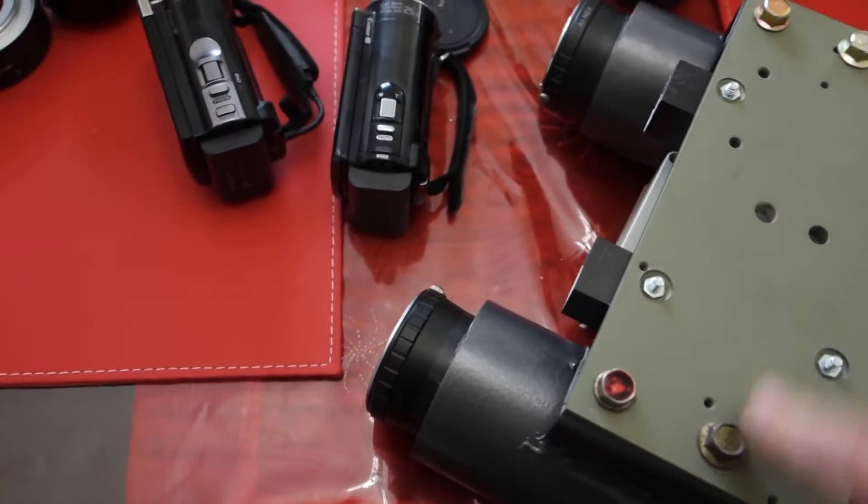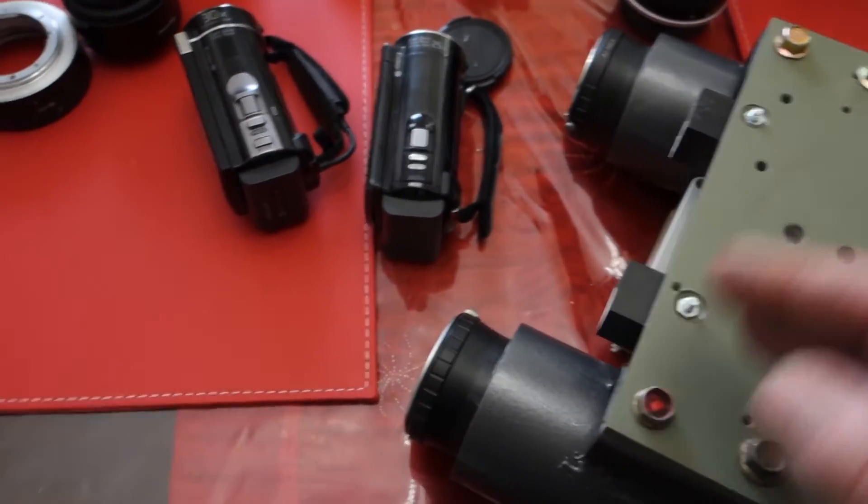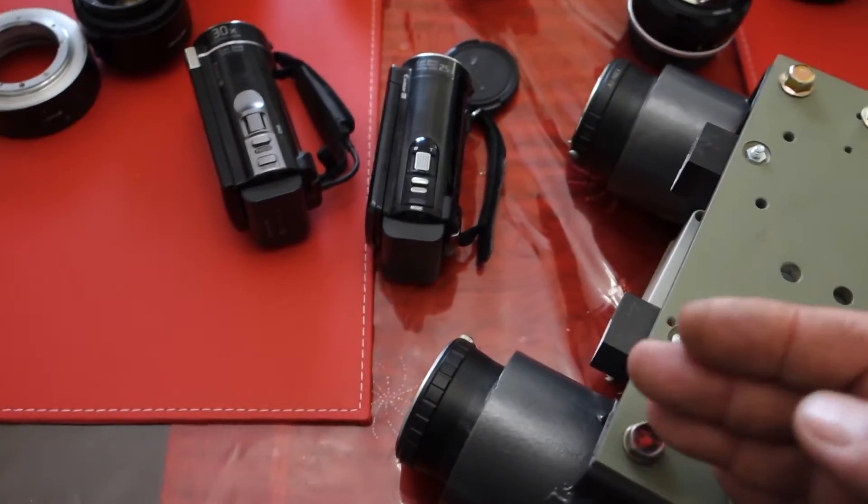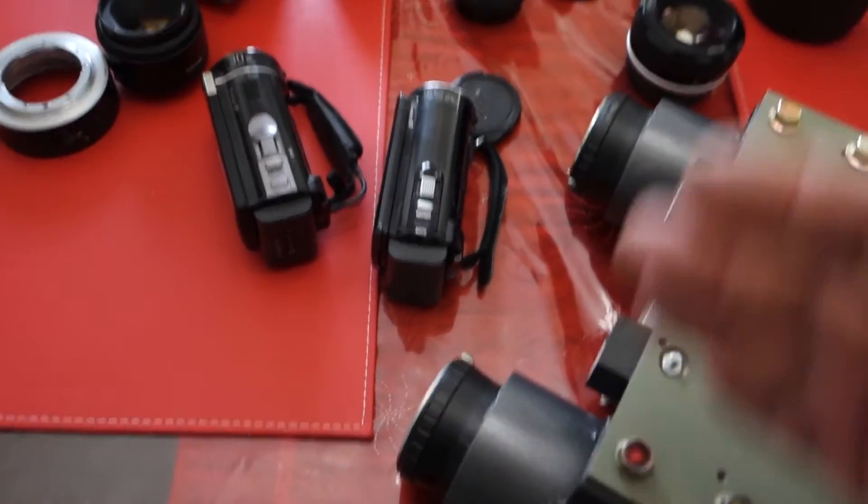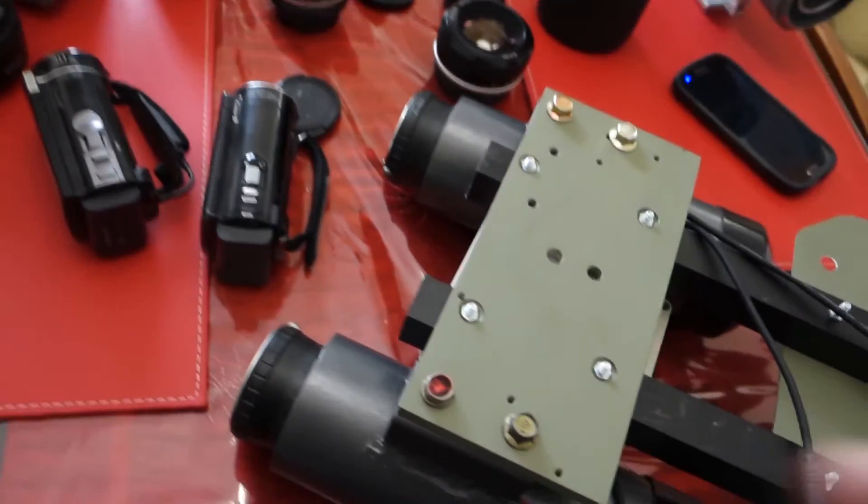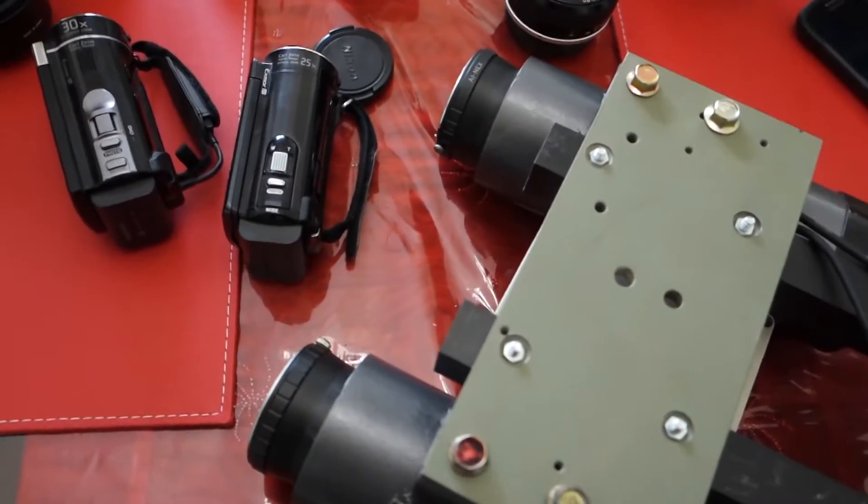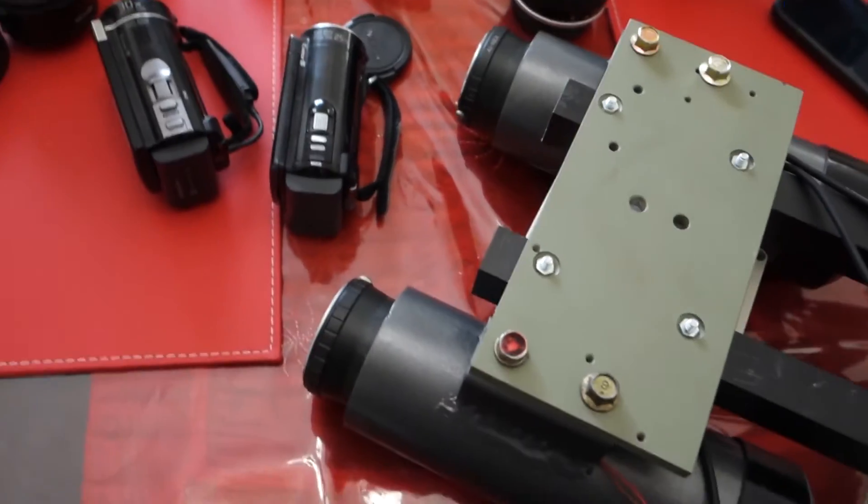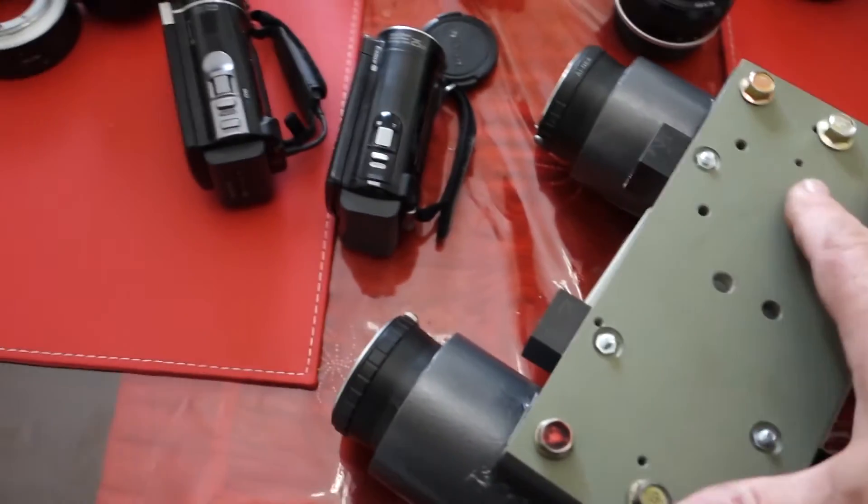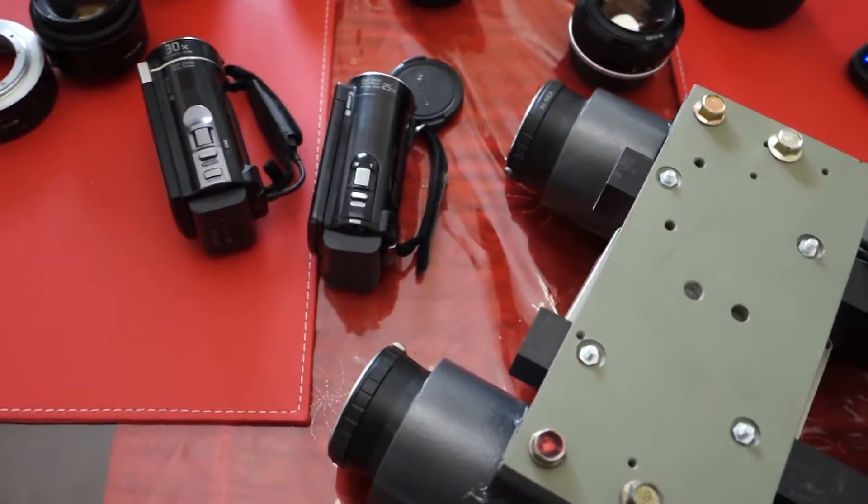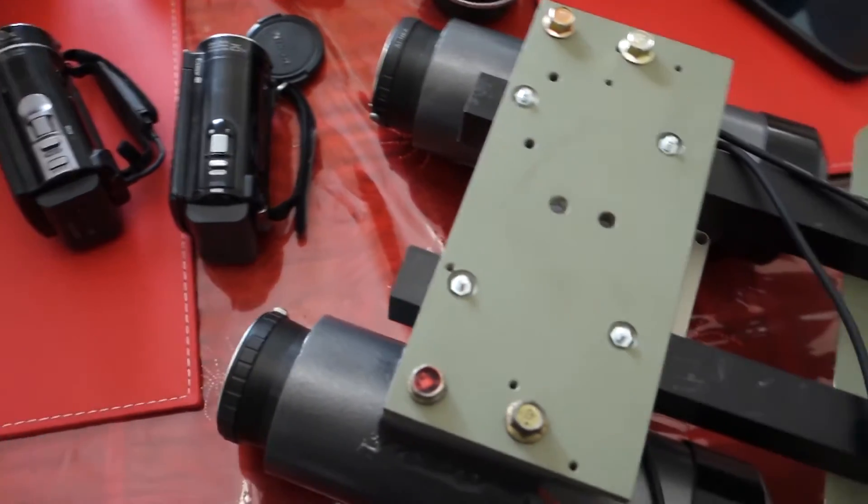These bolts allow me to, or will allow me to actually adjust the exact direction that both the tubes are looking at. When everything's adjusted, both tubes have to look at exactly the same part of the sky.